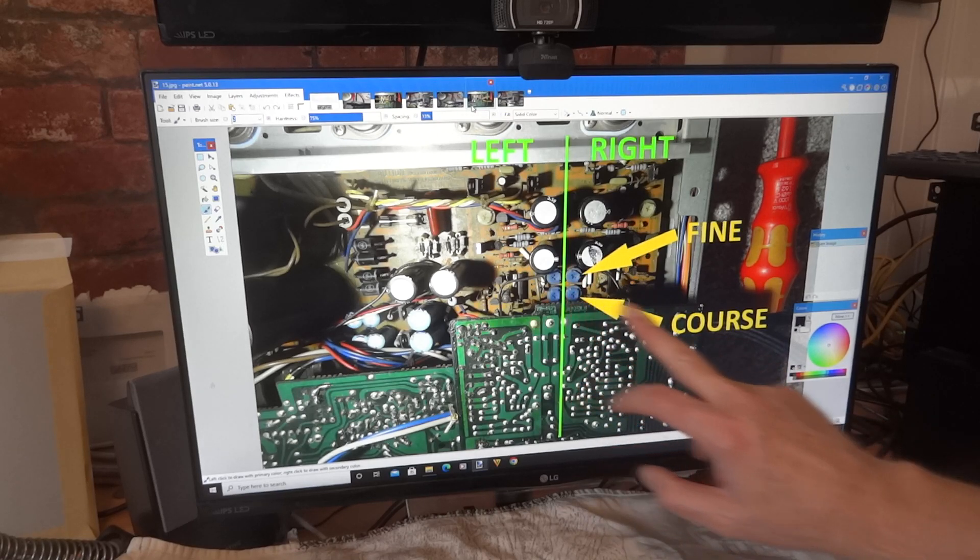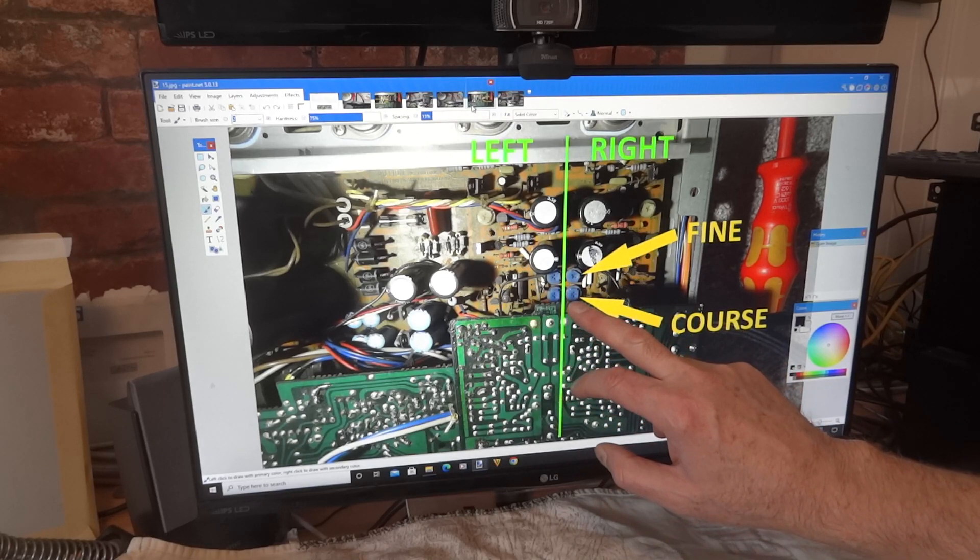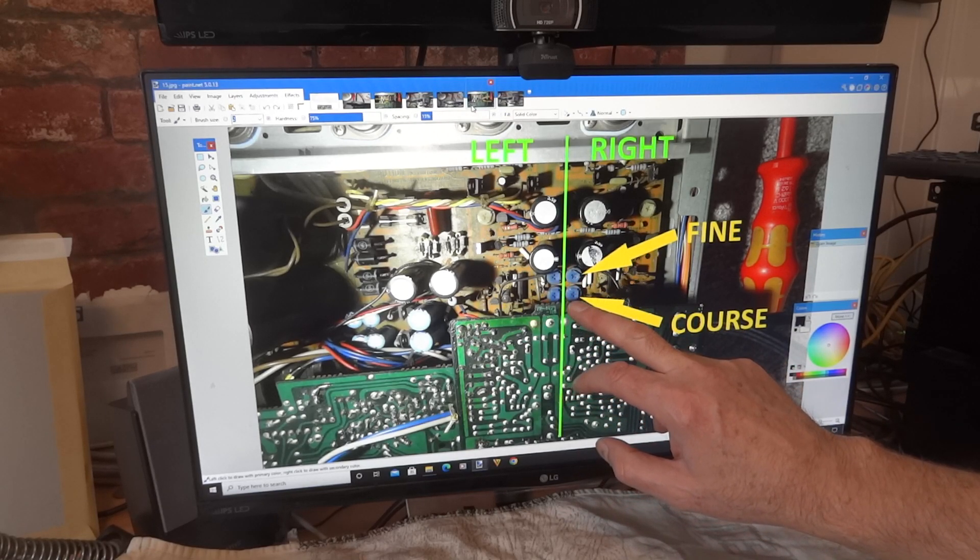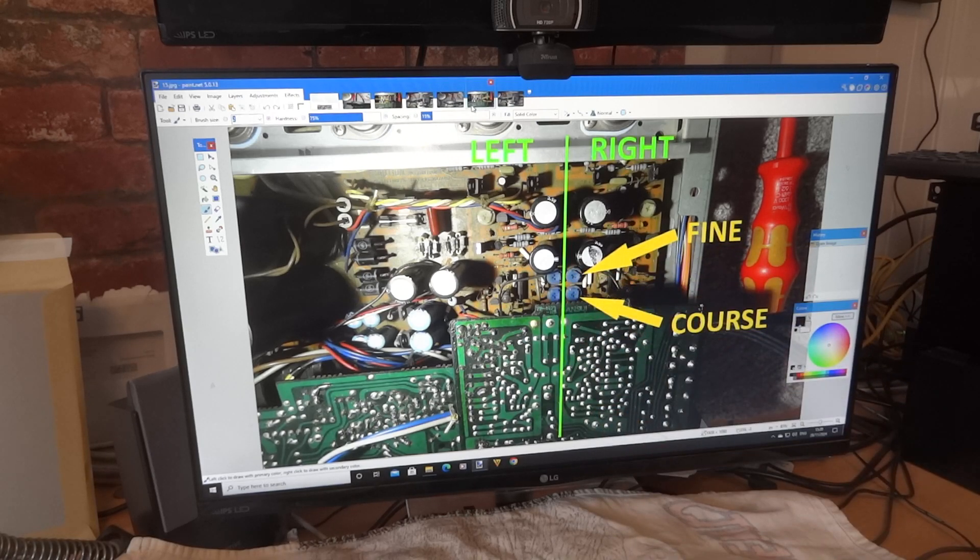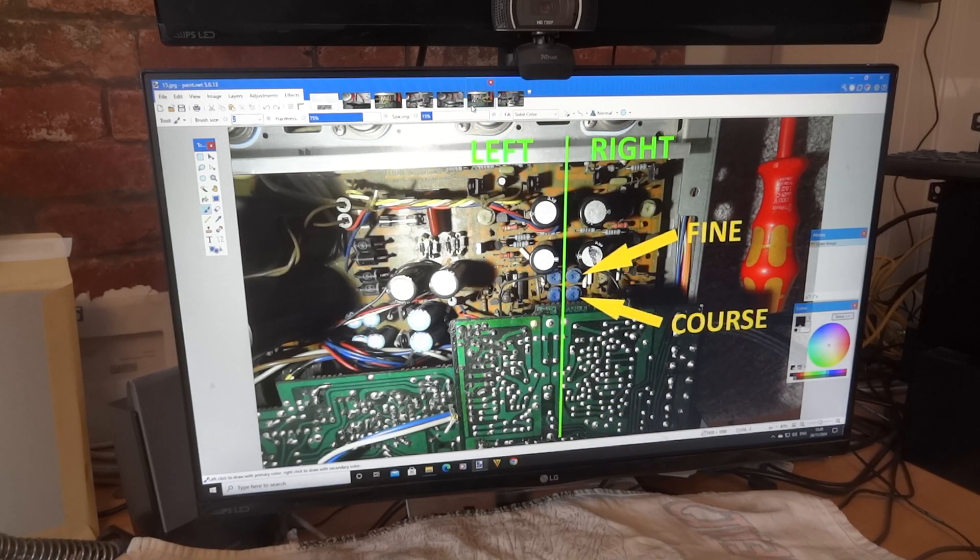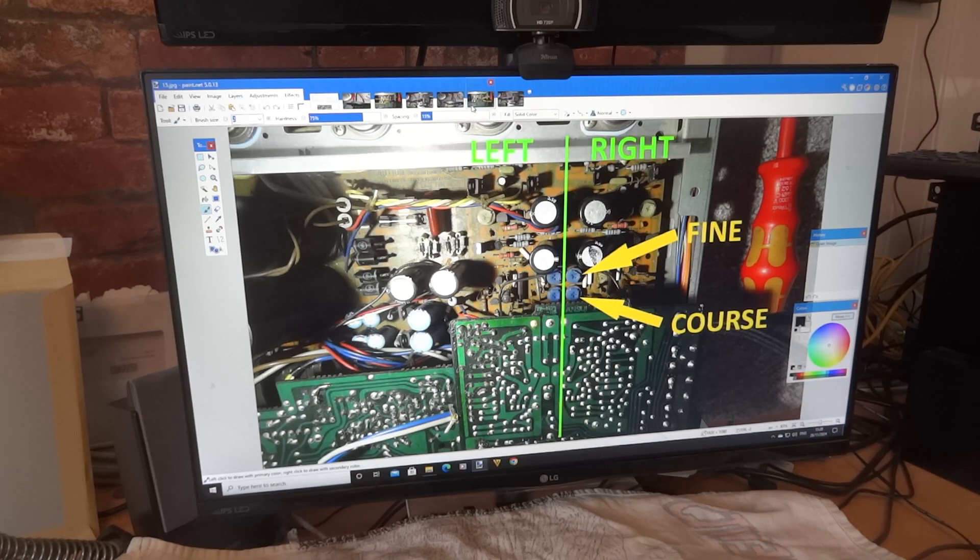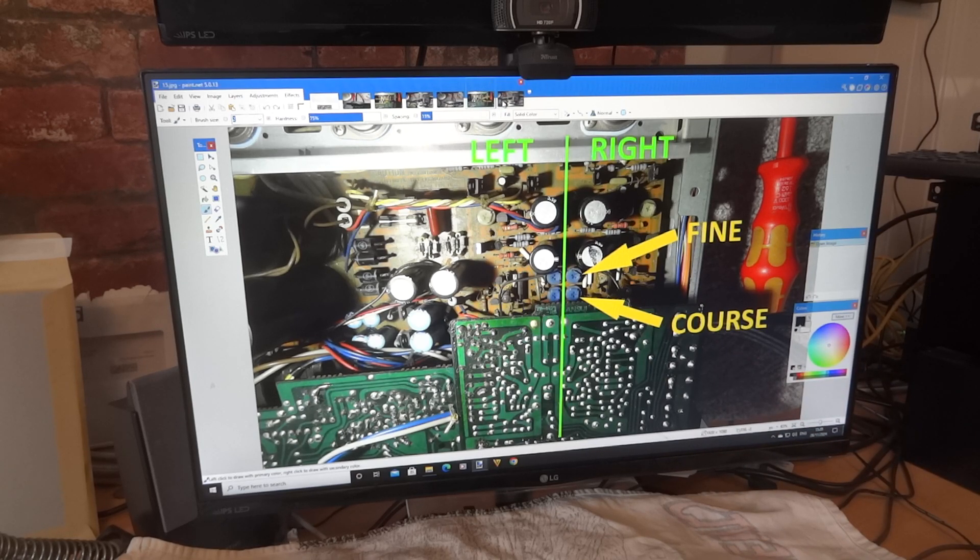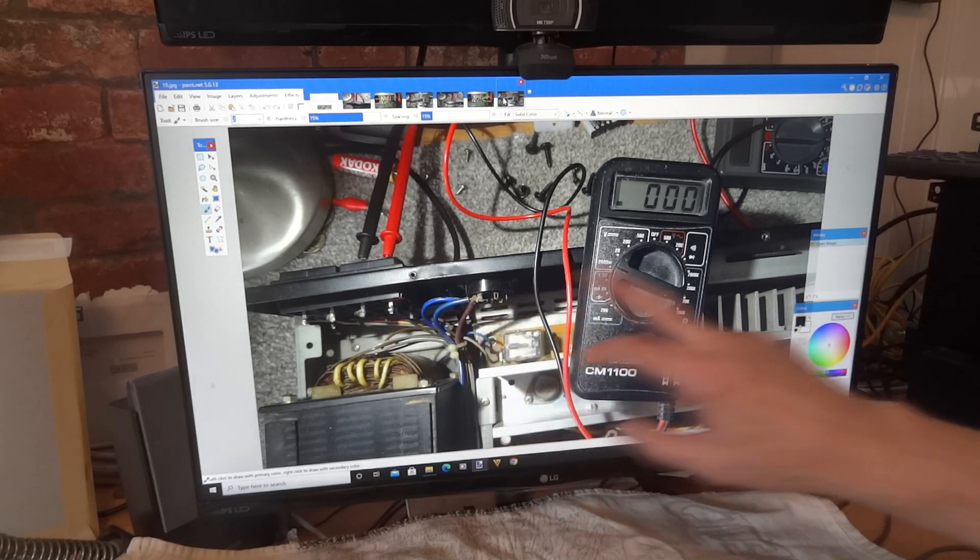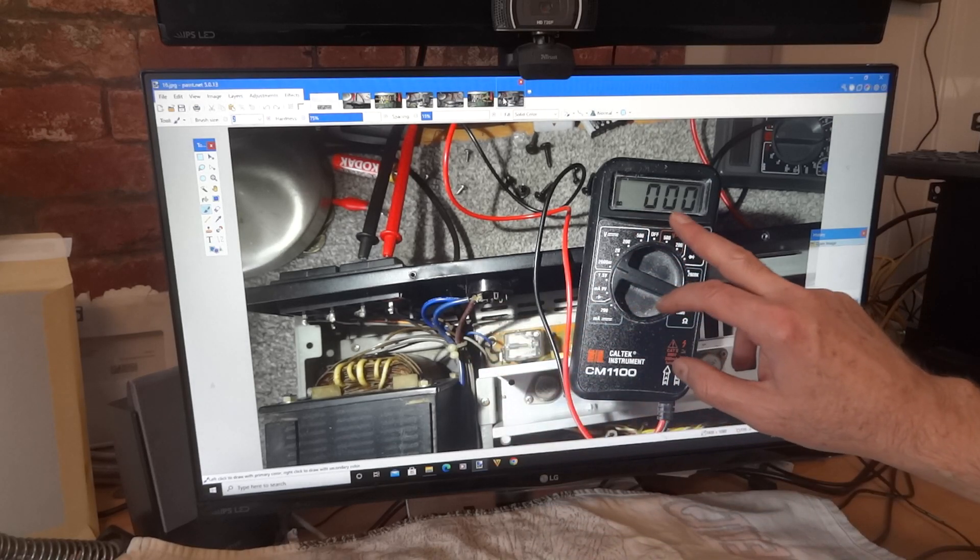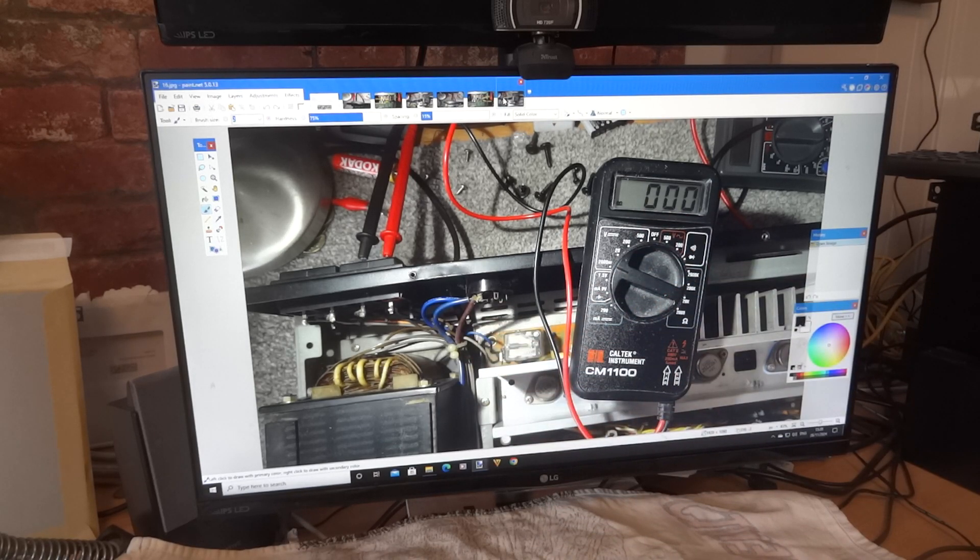And that's the coarse down the bottom of the right-hand channel that we're testing. And that's the fine of the right-hand channel. So we're going to get it, like I say, as near as possible with the coarse. And once we've got it really close with the fine, just tune it in until we've finally got it down to zero on our meter. So that's it. That's done.